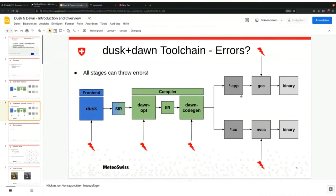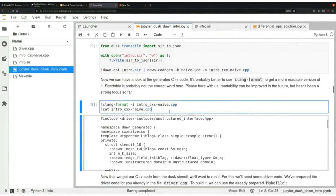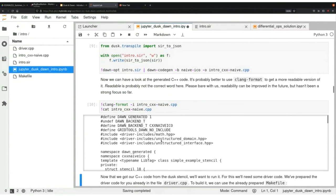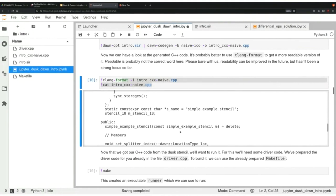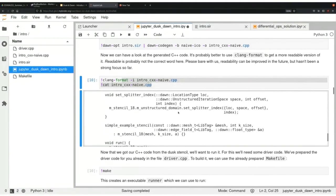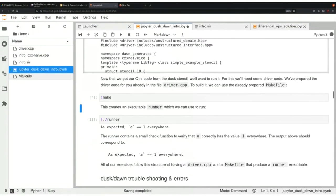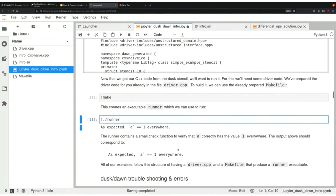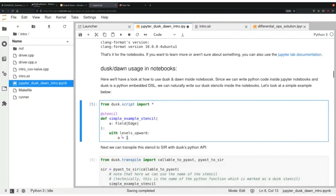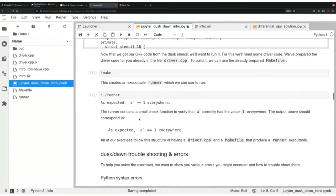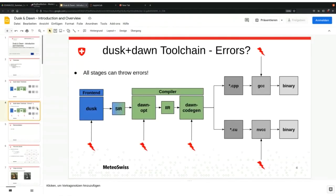We generated a C++ file. We will look at the C++ file and use clang-format on it so it looks nice. You will see that we generated some C++ code with our DSL compiler — it's actually fairly readable as generated code. Then we call the Makefile, which calls the C++ compiler. We run it and have a little checker that confirms this field is actually one everywhere — and indeed the output confirms it is one everywhere.